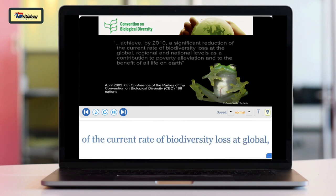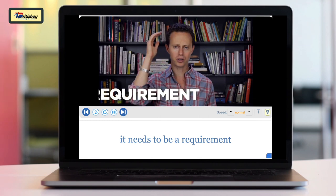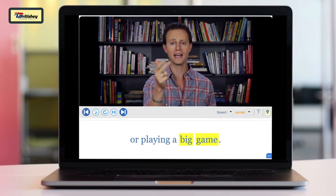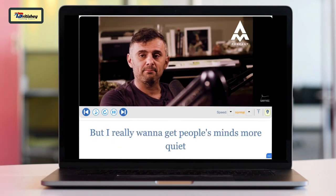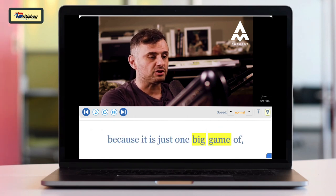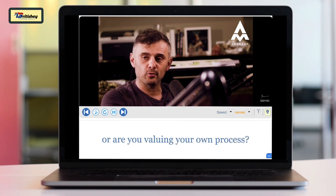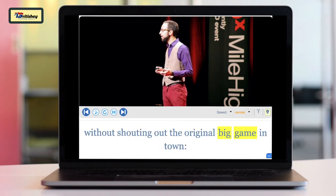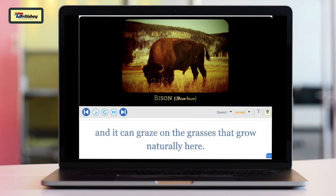The parties to the Convention on Biological Diversity got together to make this big aim for 2010: to achieve a significant reduction of the current rate of biodiversity loss at global, regional, and national levels. It needs to be a requirement if you are running a business. I really want to get people's minds more quiet, because it is just one big game — are you valuing other people's opinions or your own process? The original big game in town: bison is a much leaner meat than beef.